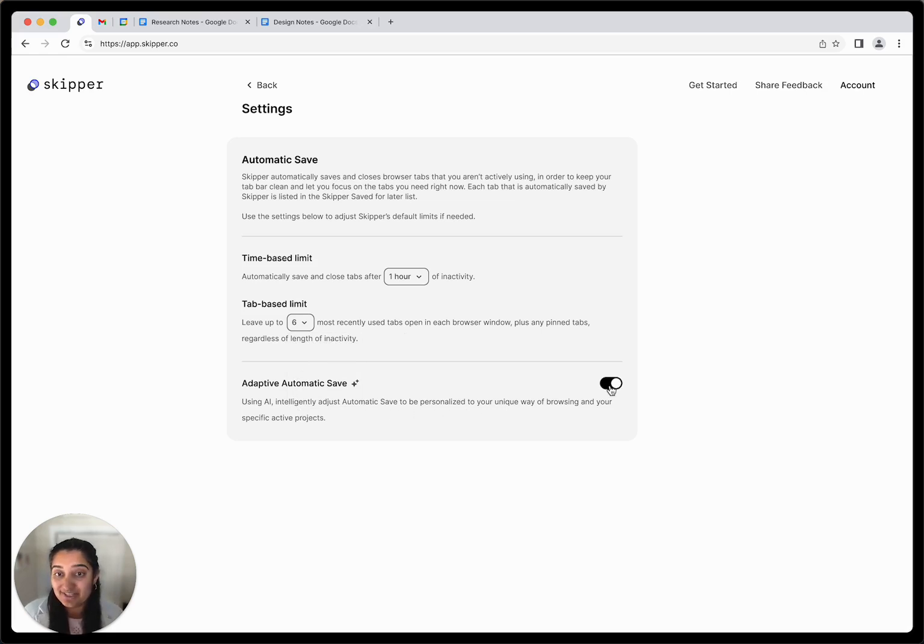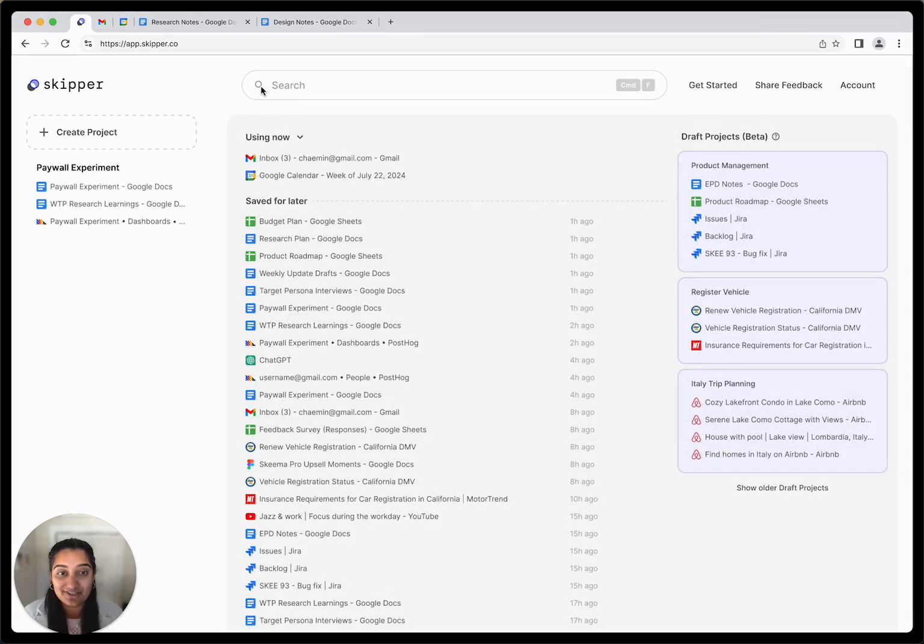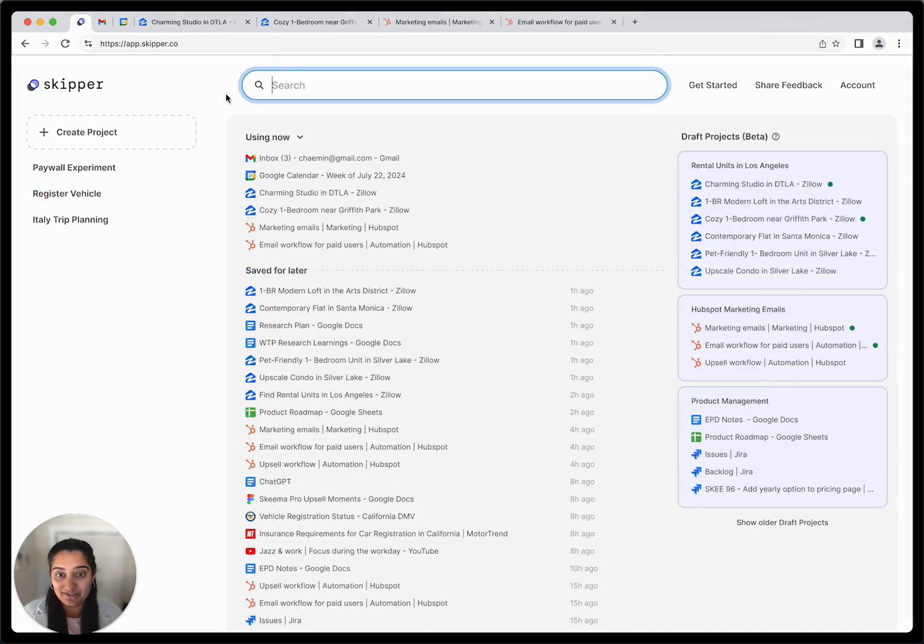And coming soon, Adaptive Automatic Save brings even more intelligence to Skipper's tab saving and closing features.